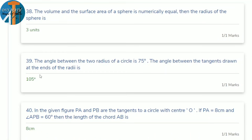39th question: the angle between two radii of a circle is 75°. Find the angle between the tangents. The angle between the tangents and the angle between the radii add up to 180°. So angle between tangents = 180° − 75° = 105°.